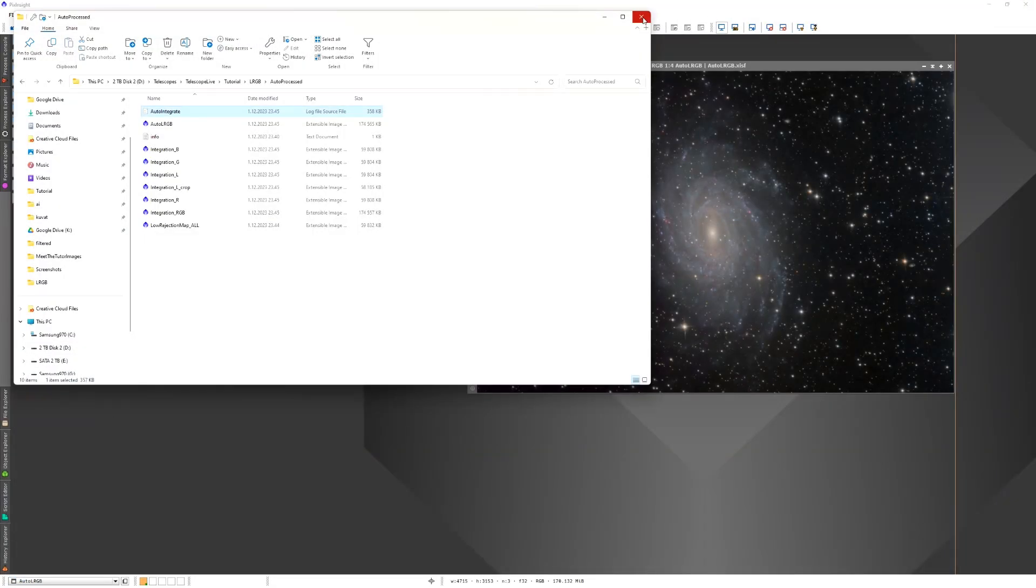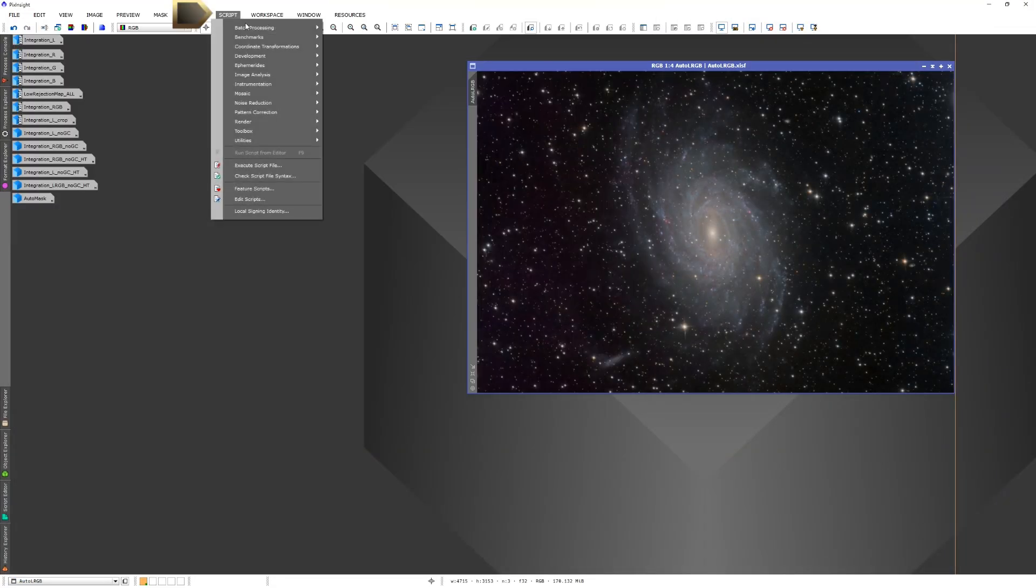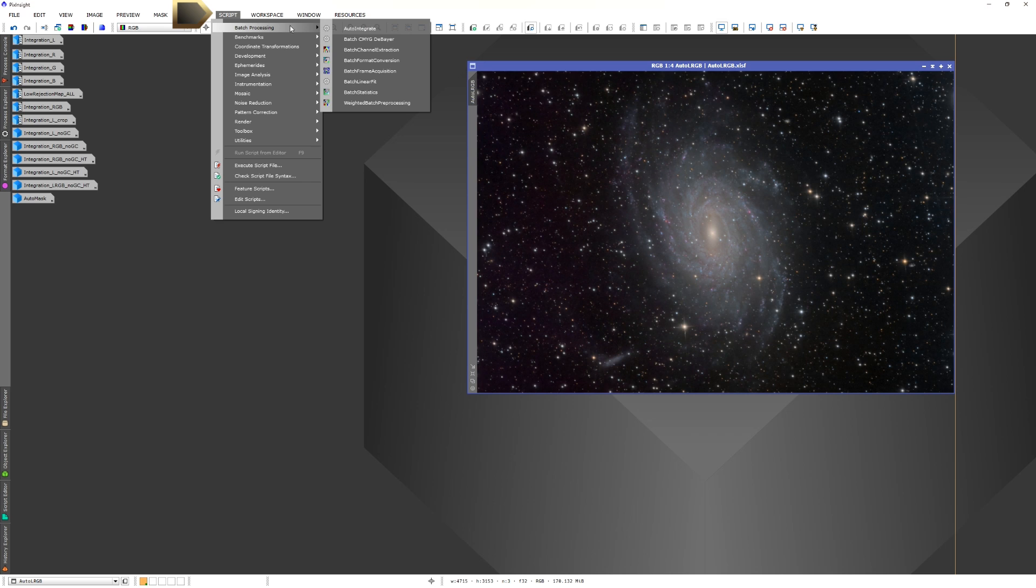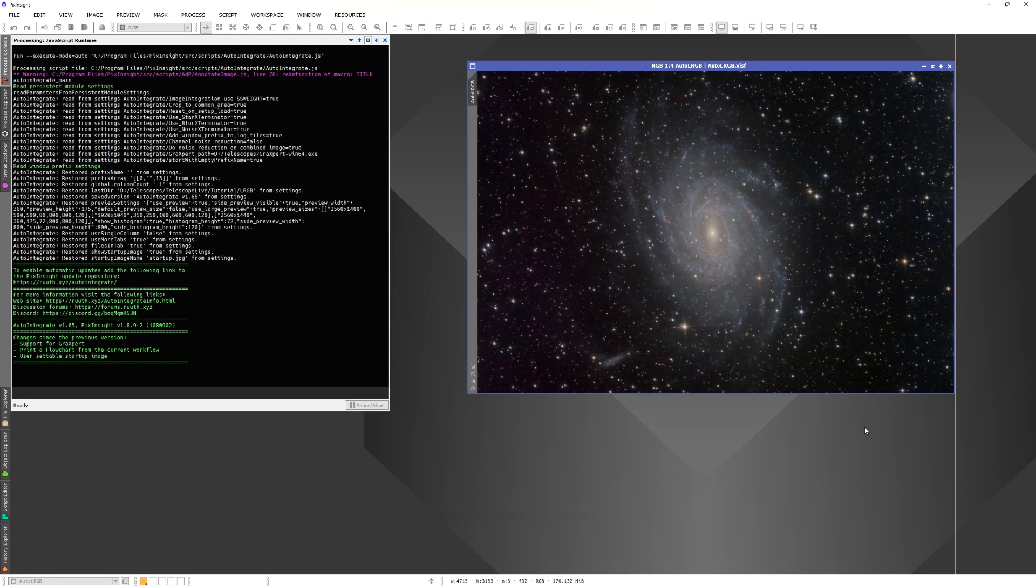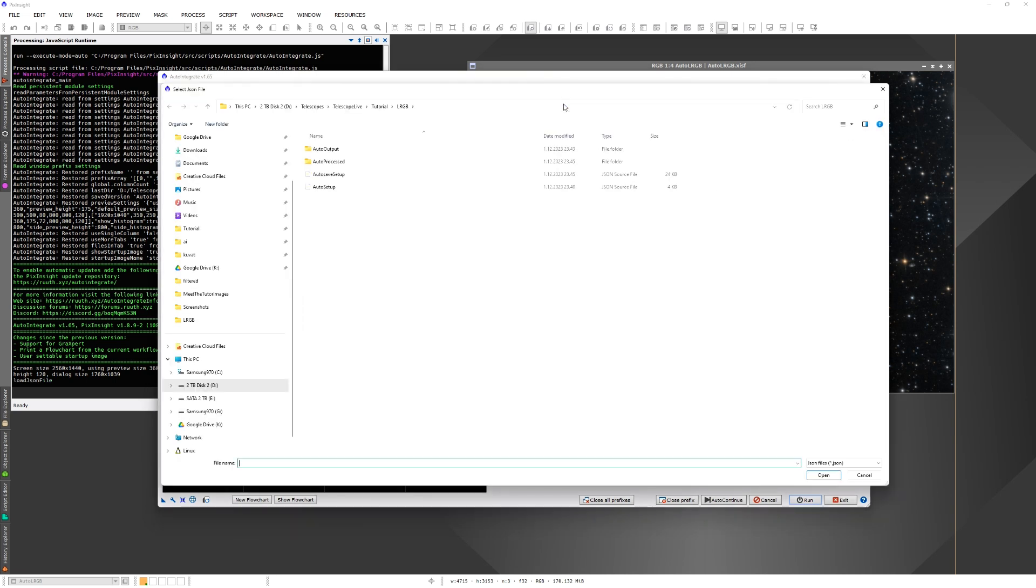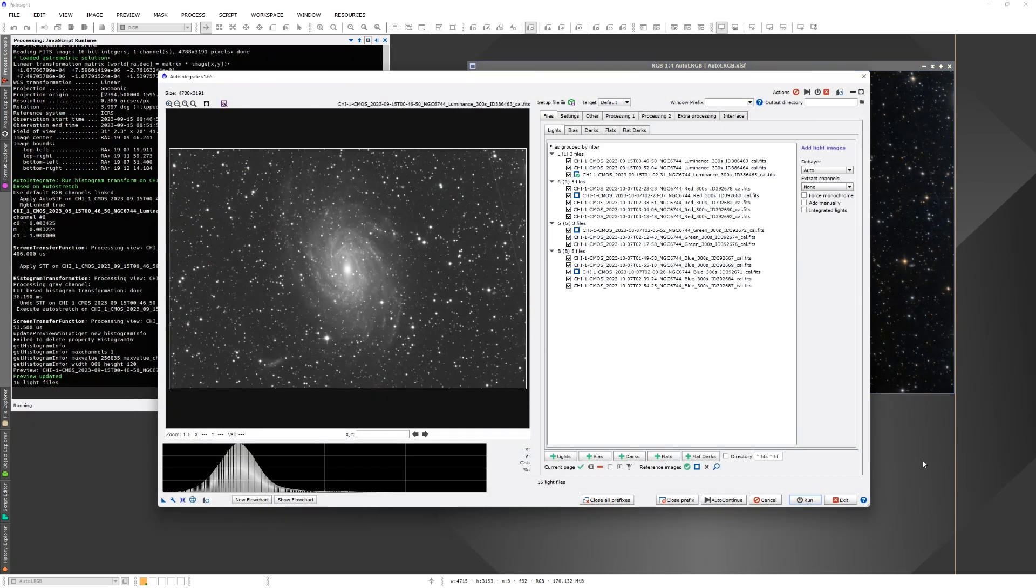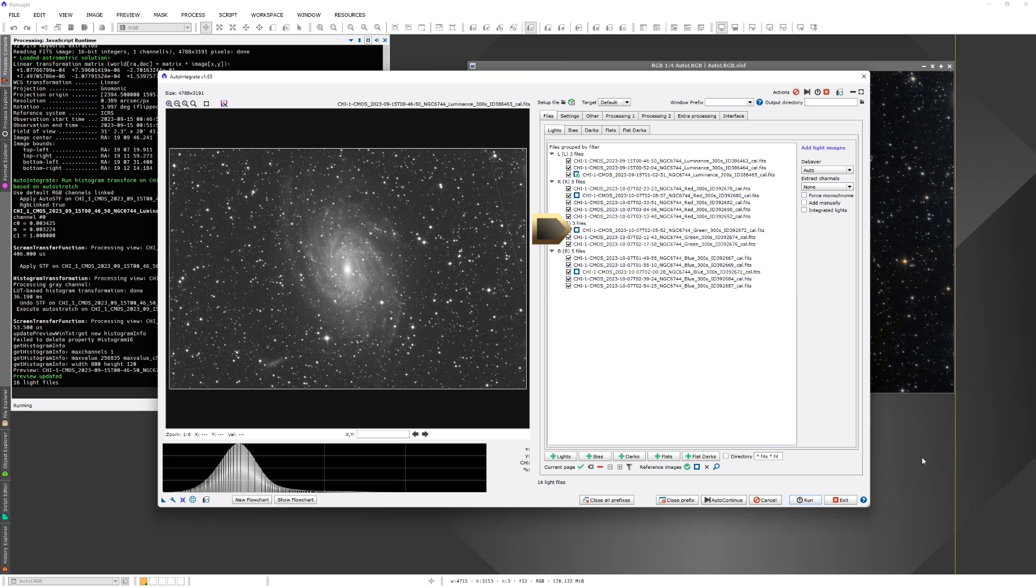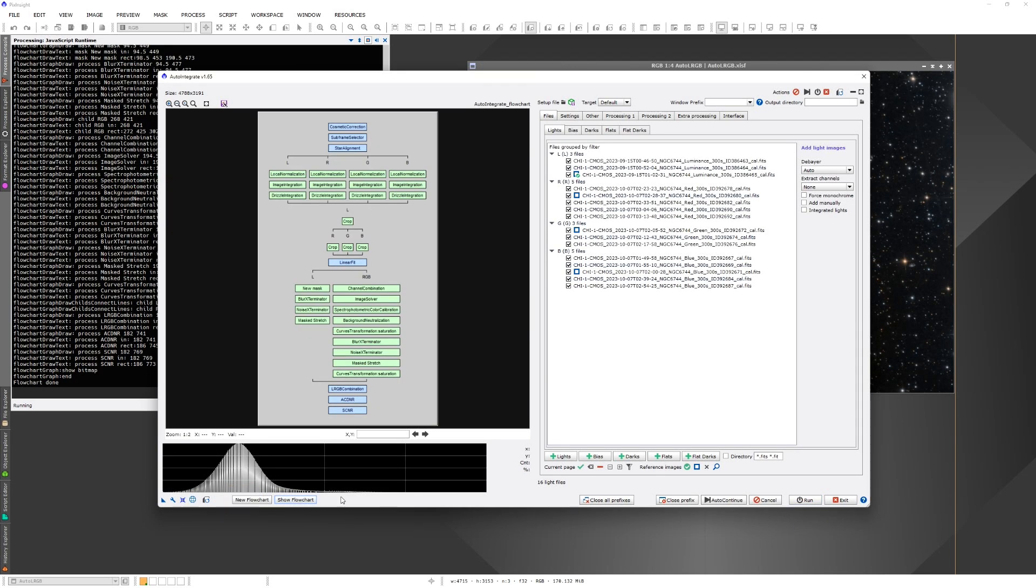Before checking some post processing options, I want to show you the Auto-Save setup file. So we load Auto-Save setup file to the script. Here we can see that the reference file information is saved to the Auto-Save setup file. So you can come back later and check the reference files in Auto-Integrate. With the flowchart button, you can see a flowchart of the processing that was saved to the Auto-Save file.